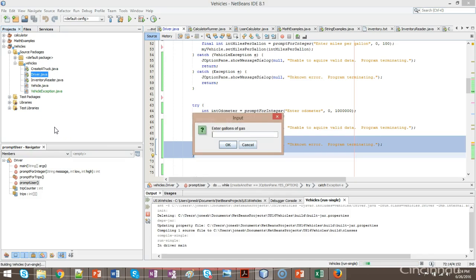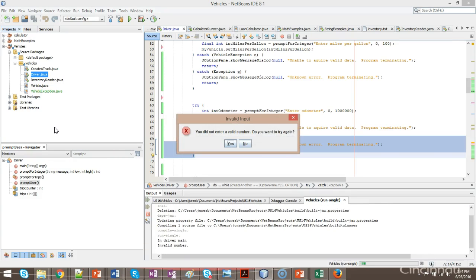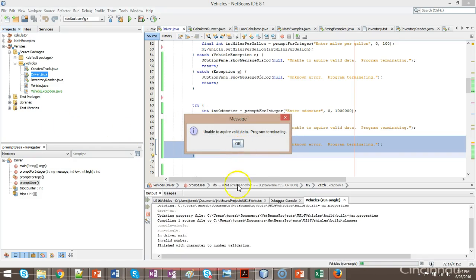Okay. So, I enter some valid data for the first one. For the next one, I enter invalid data, and I say no, I do not want to try again. Okay. Unable to acquire valid data, program terminating.